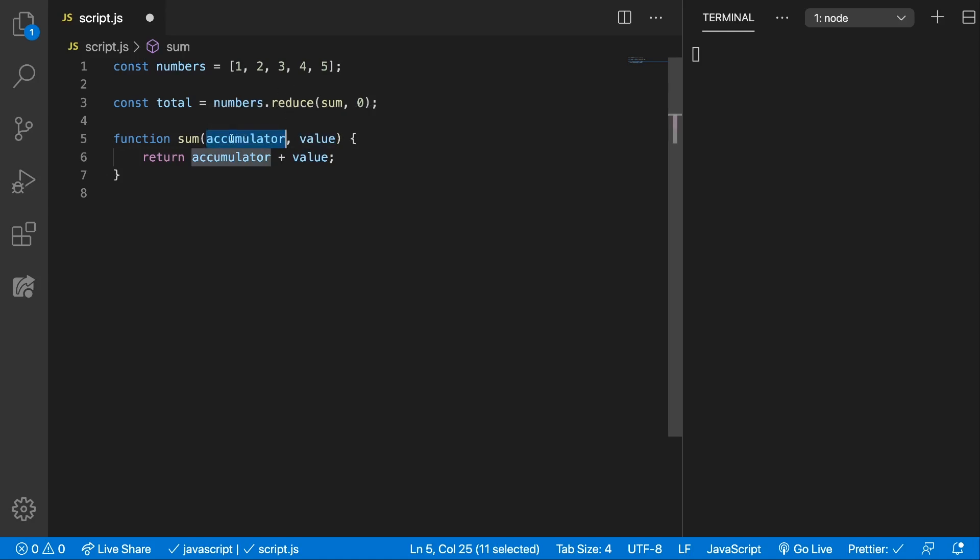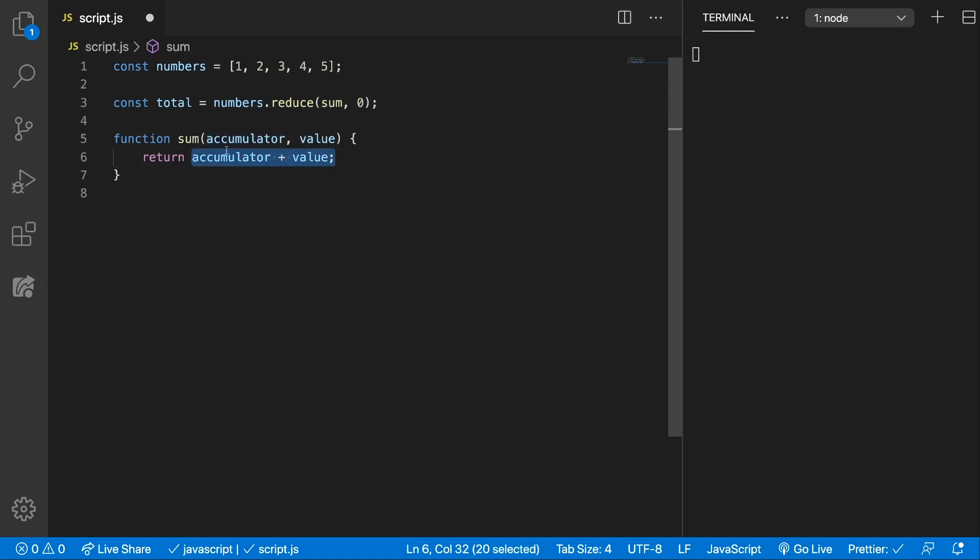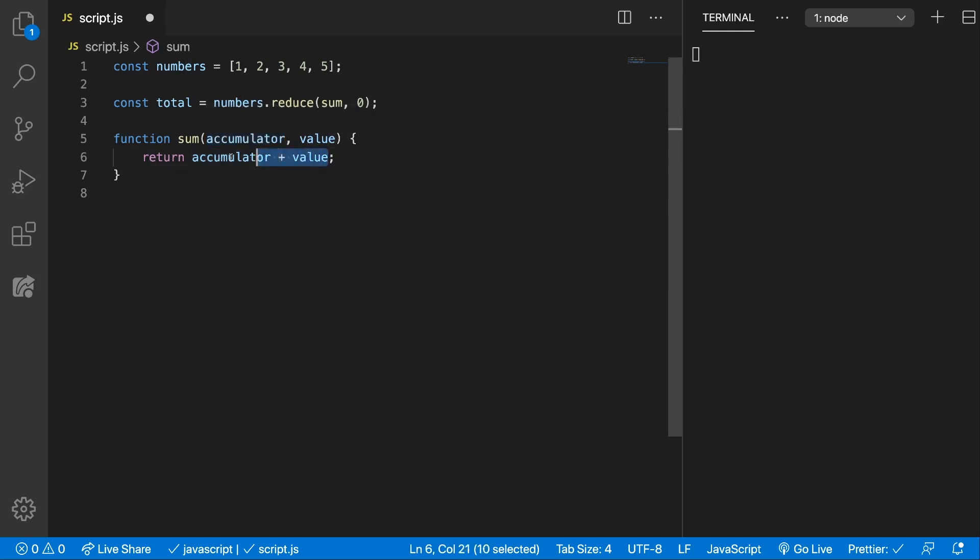Next step it will be three plus the value three which will be six and it will be stored inside the accumulator. Next step will be four, four plus six will be ten and it will store inside the accumulator and next step five plus ten will be fifteen and that's the last step and then it will be returned and stored inside the total.